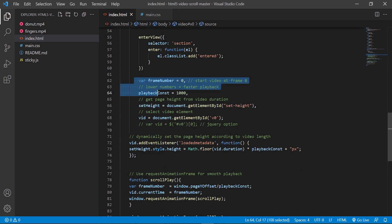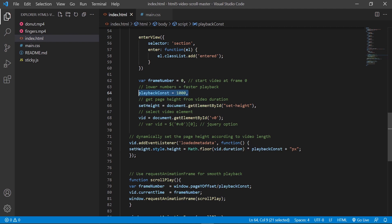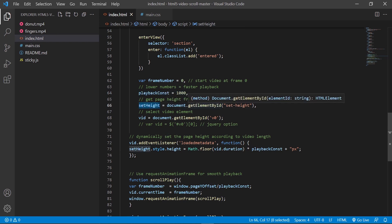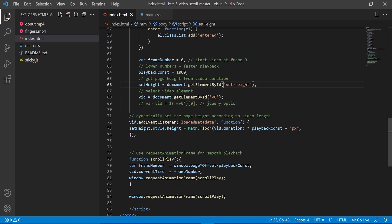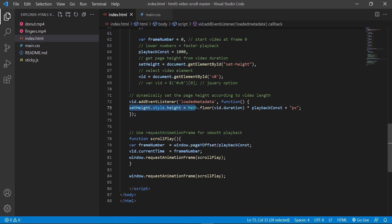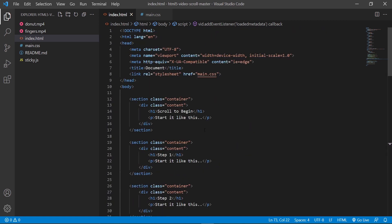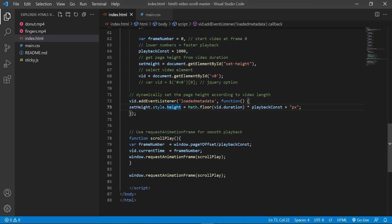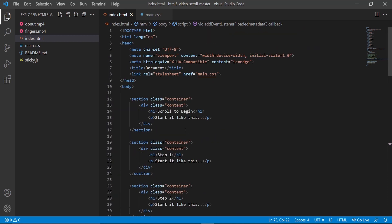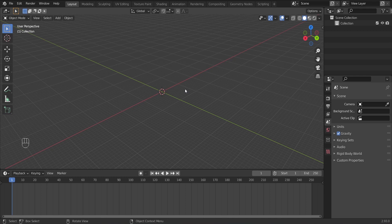We are using JavaScript to play the frames of the video. Here is the code: this is the first frame, and this value is the speed at which the video will be played. This code calculates the height of the scroll according to the length of the video, using the height value. It's quite simple — it will be in the description, so you can go play around with it and create more things.